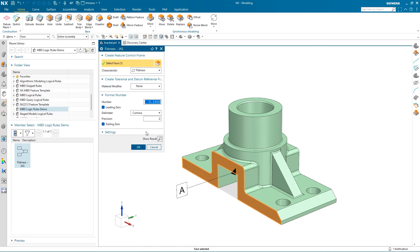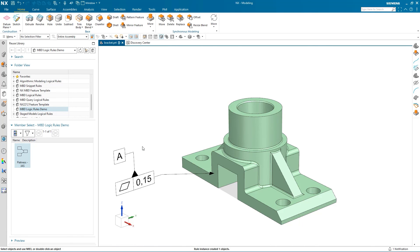In this demonstration, we set up the advisor, mapped to an appropriate logical rules library, and made some changes to the existing logical rules set. We then added the automated PMI to a part. Thank you.